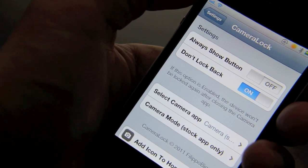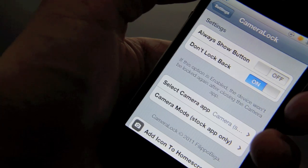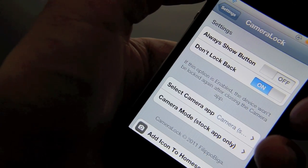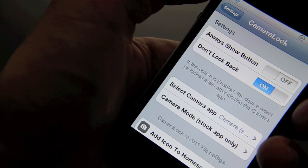The first thing is to always show the button. So if you don't want to double tap your home button, you can just always show the button and bypass that altogether.